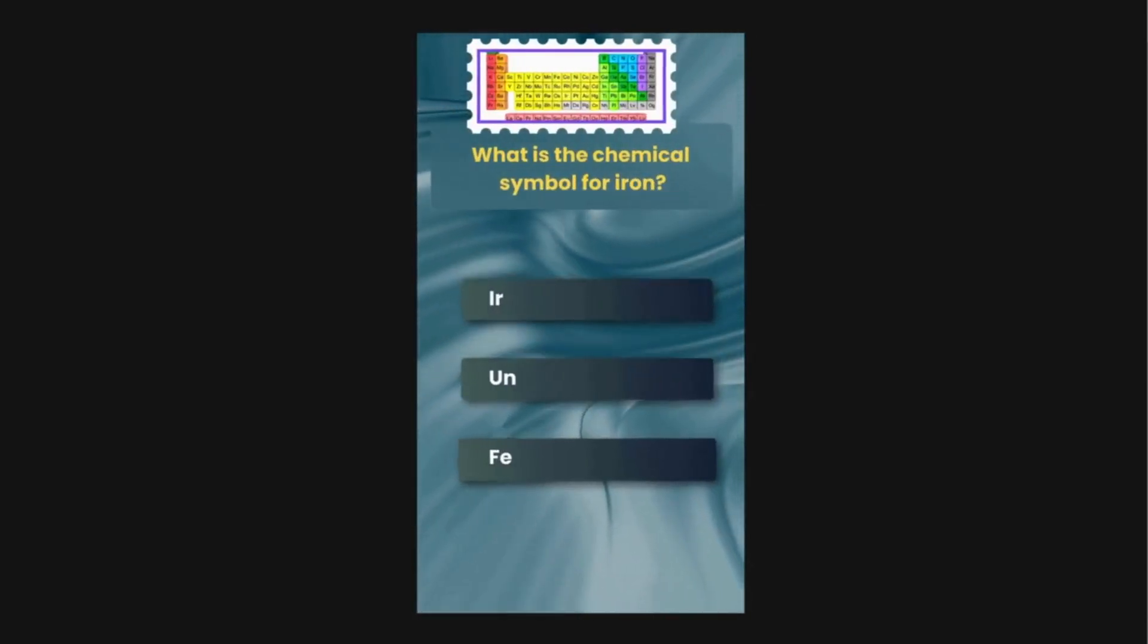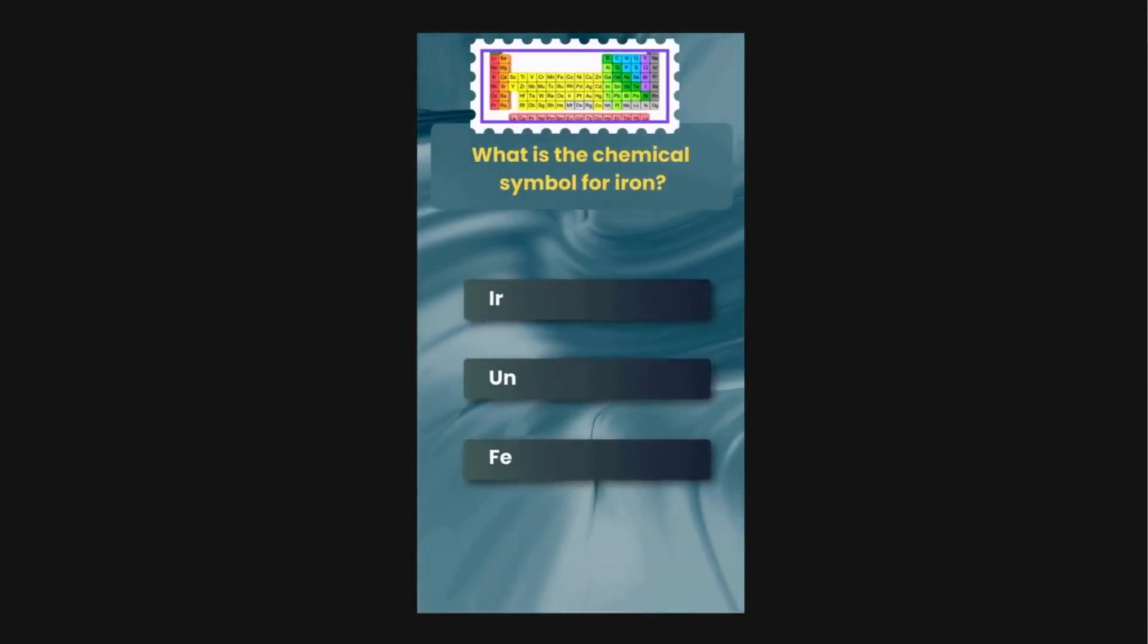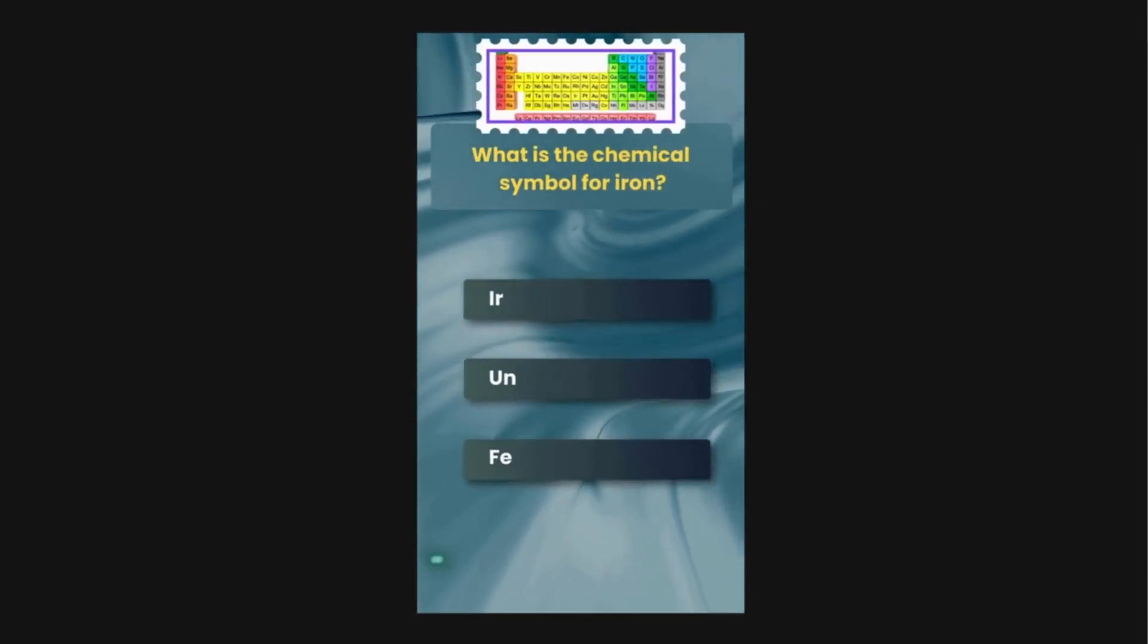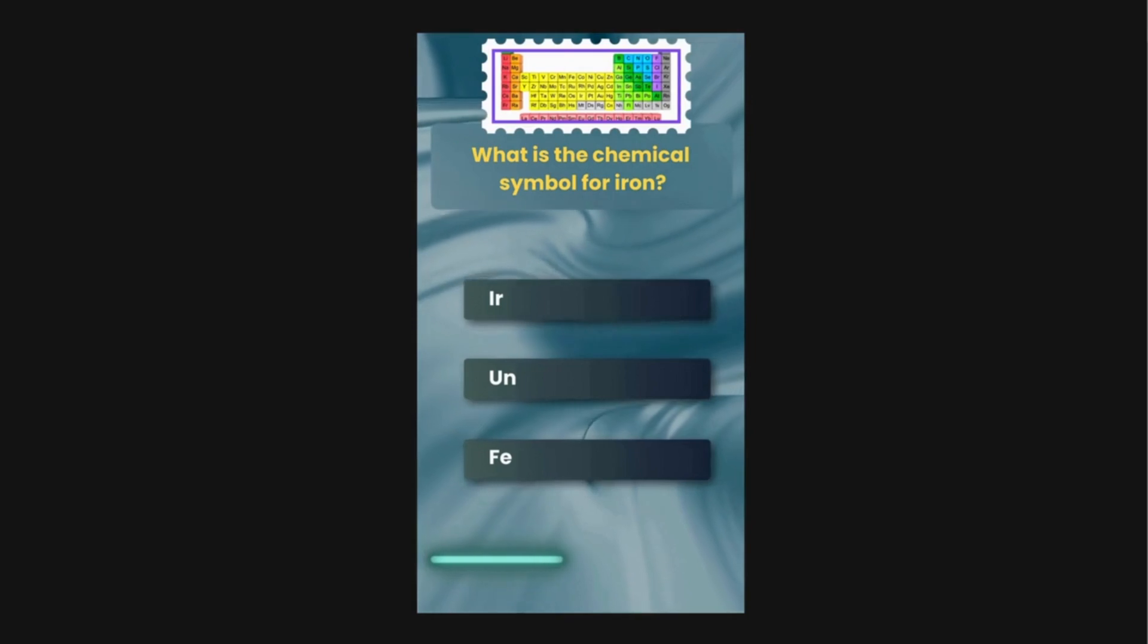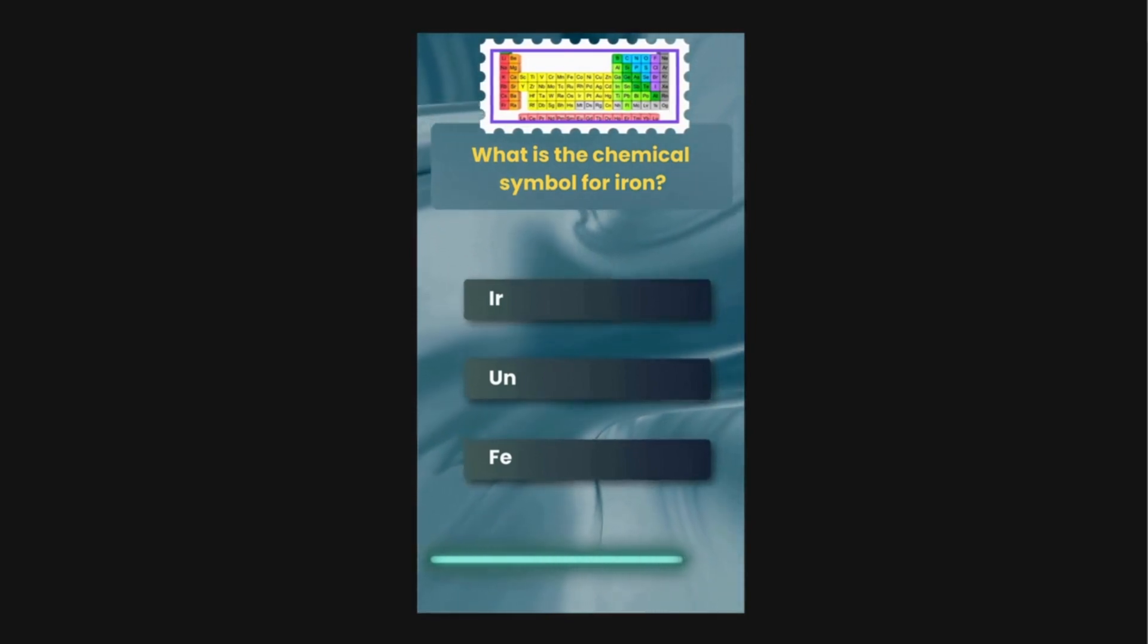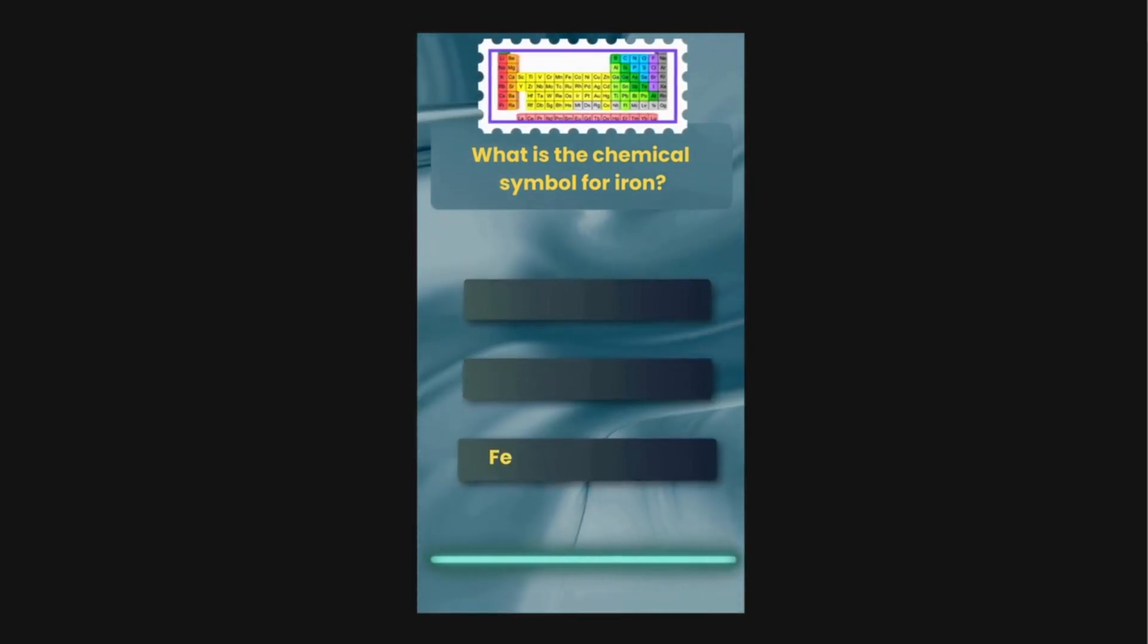What is the chemical symbol for iron? Options are IR, UN, FE. The correct answer is FE.